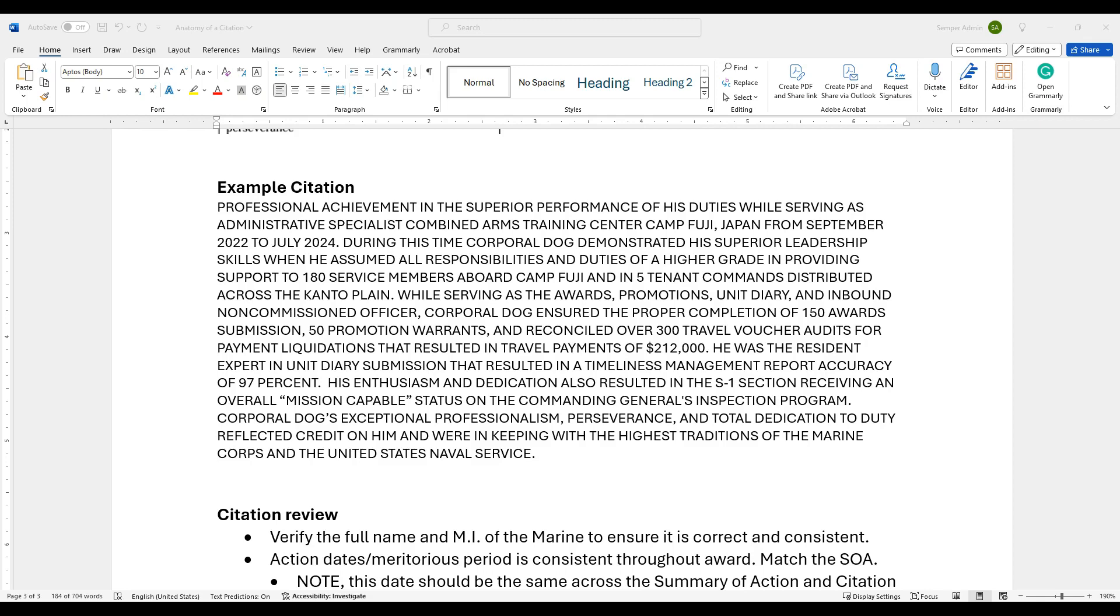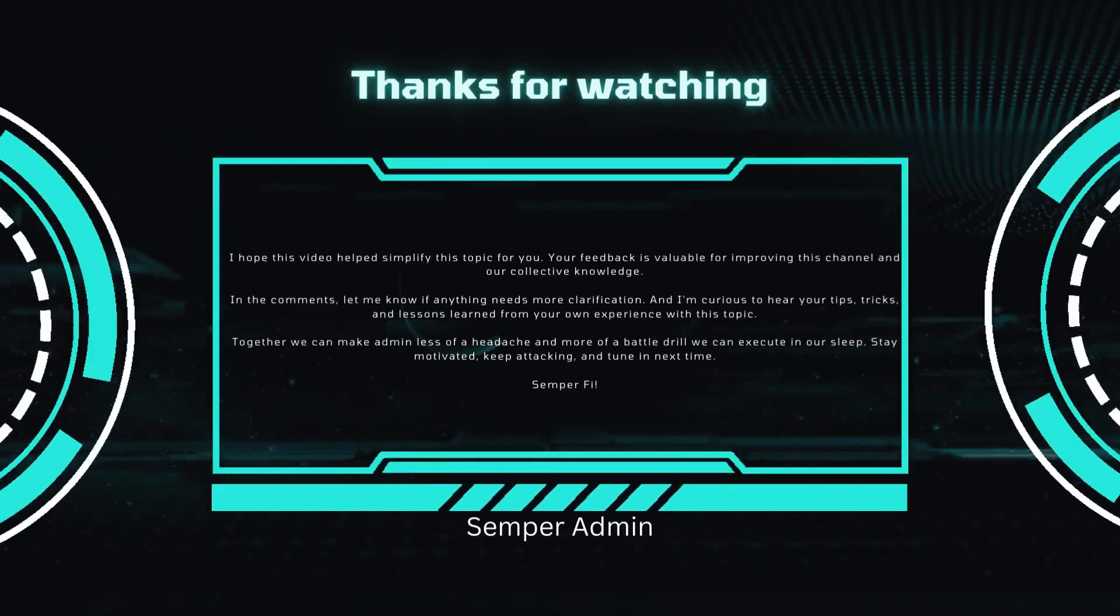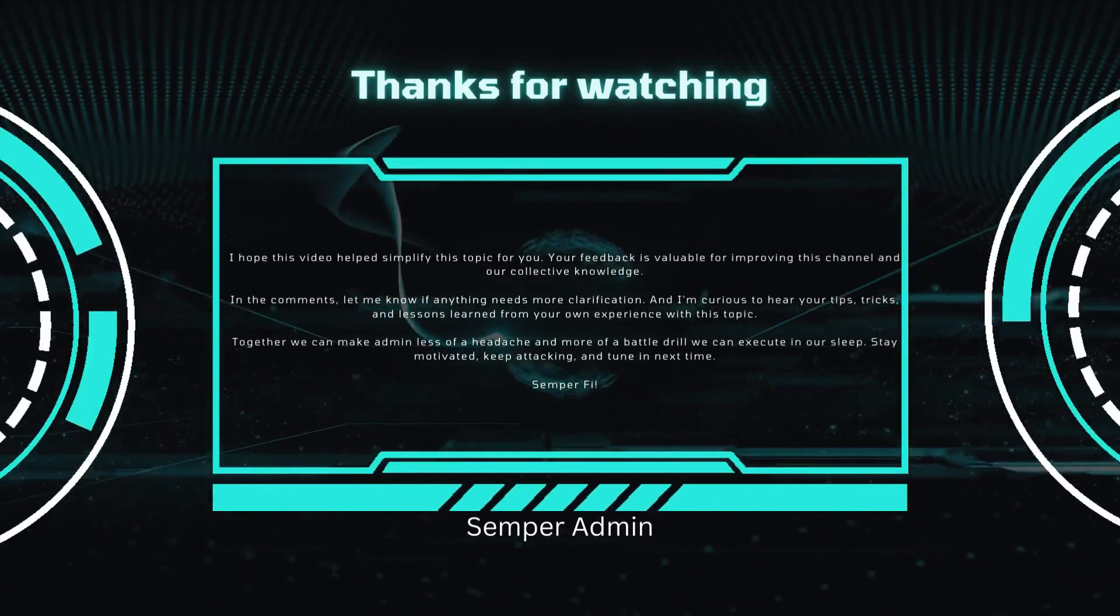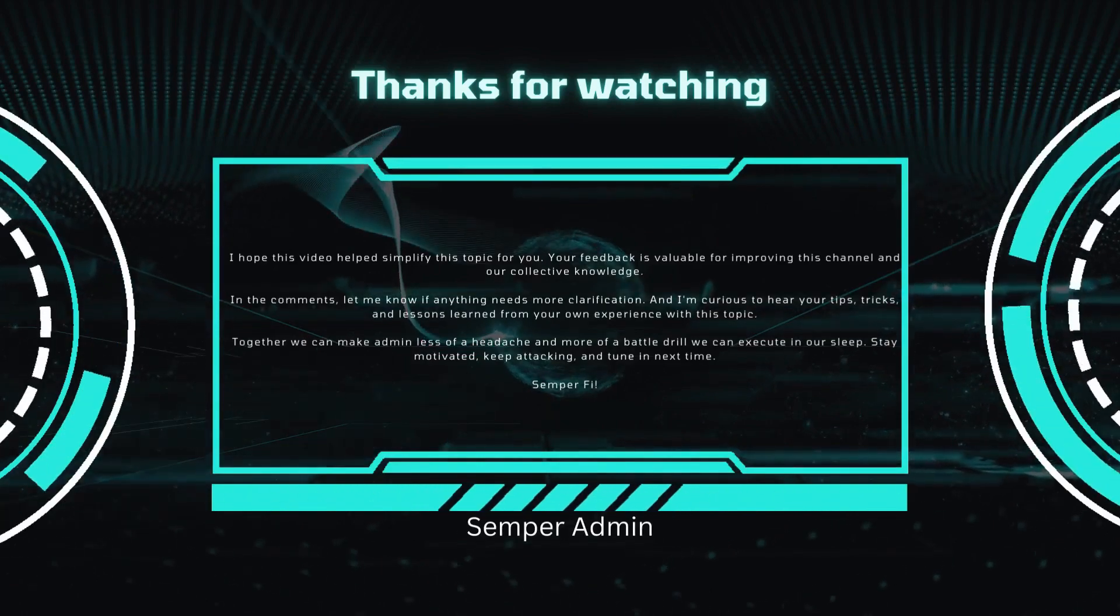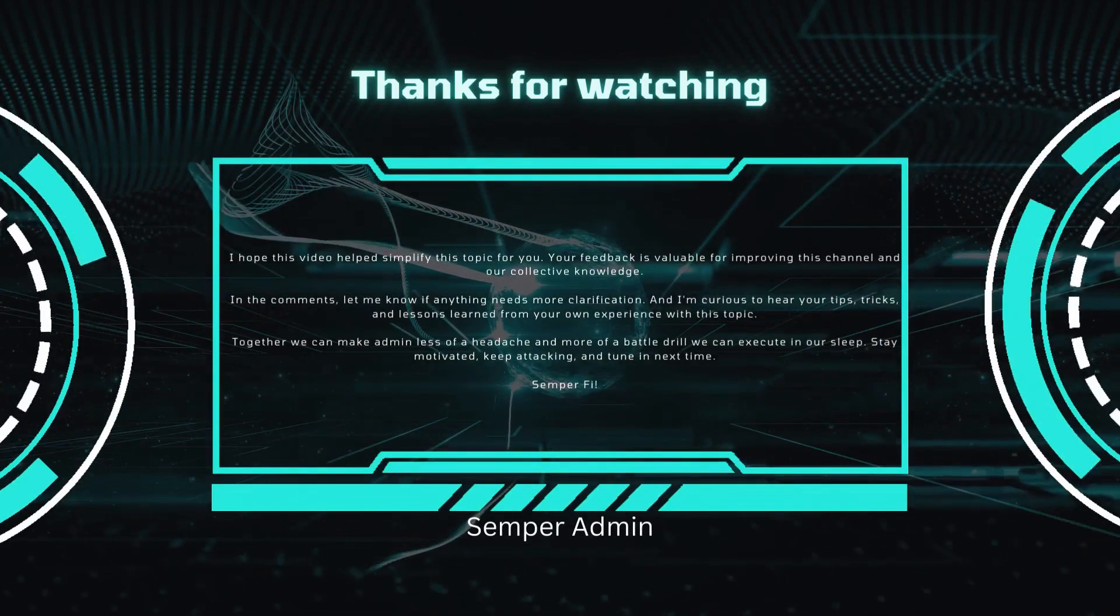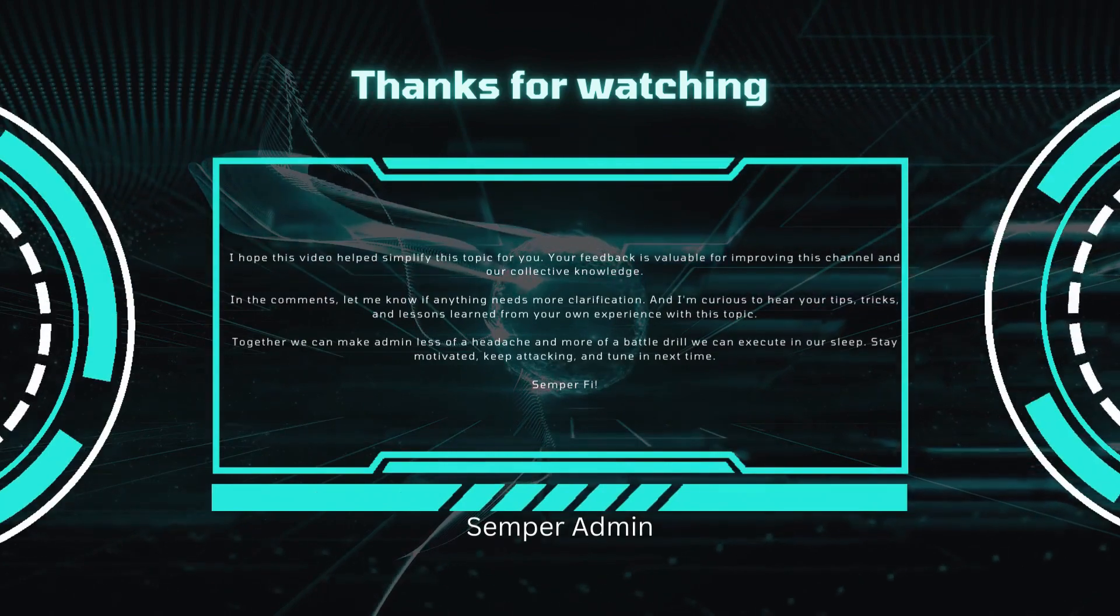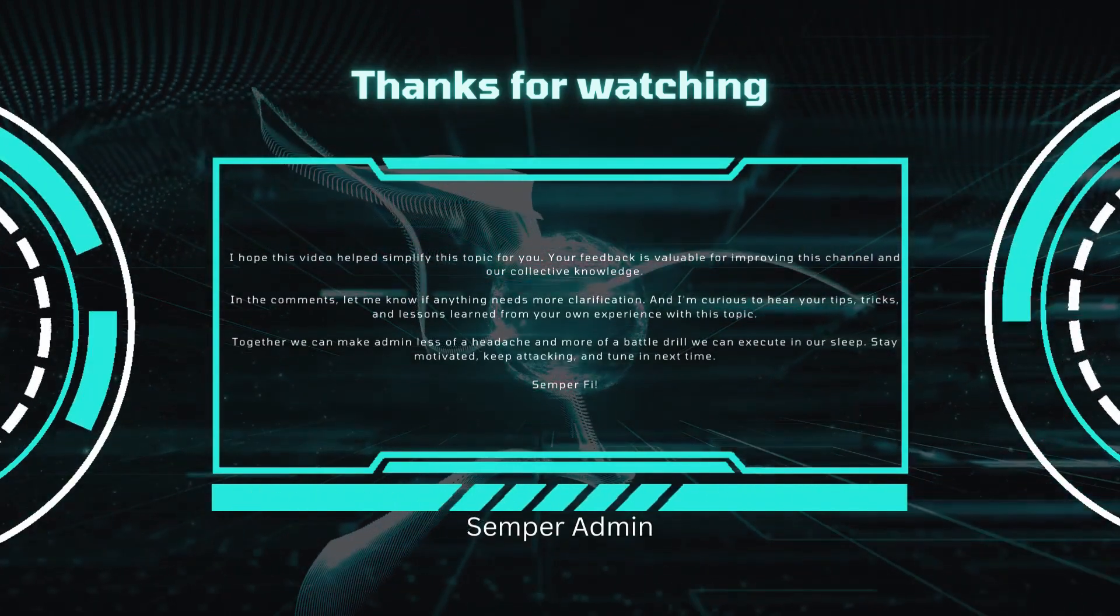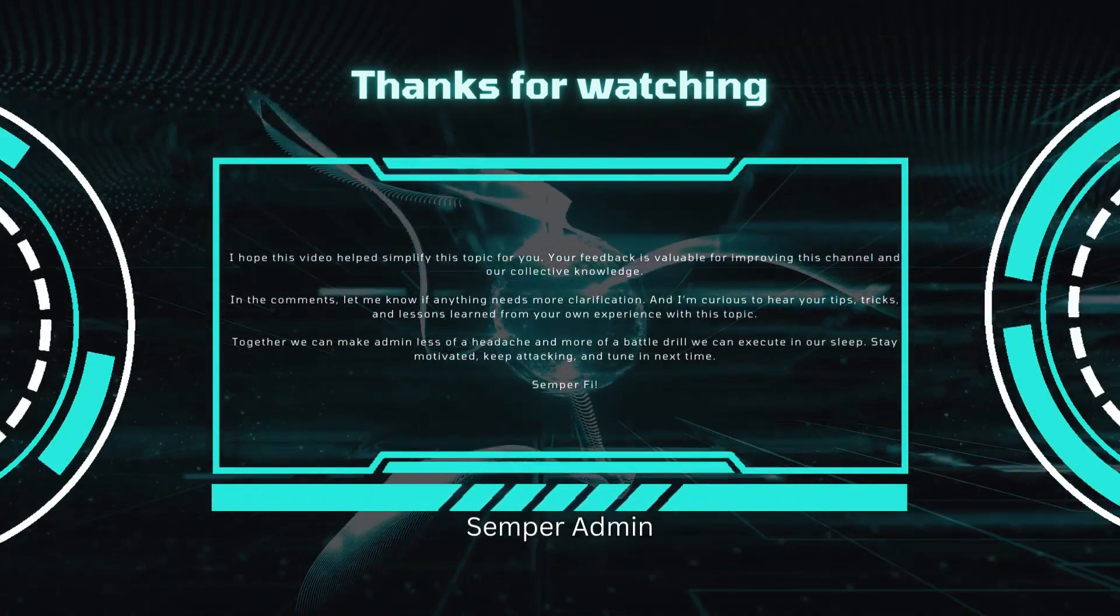To quickly recap, today we covered the key components of the structure of an award citation. From the opening sentences to the body to the conclusion statement. Remember, a well-written citation is crucial for effectively communicating a Marine's achievements and justifying award recommendation. That's it for today's video. If you found this content helpful or if you learned anything, be sure to like, share, and subscribe to Semper Admin for more instructional videos on the Marine Corps administrative duties. Feel free to leave a comment below if you have any questions or suggestions for future topics. But until next time, stay motivated and Semper Fi!